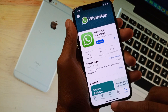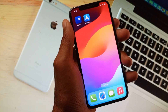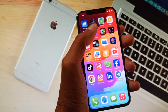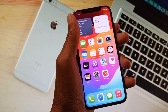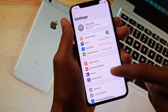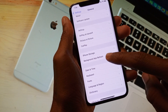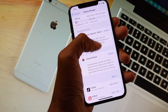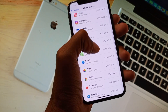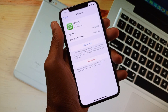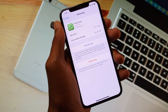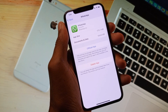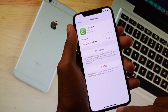After updating, if the problem is still not fixed, open your Settings again, click on General, then iPhone Storage. Find WhatsApp there, and offload or delete the app. After that, reinstall it again from the App Store.